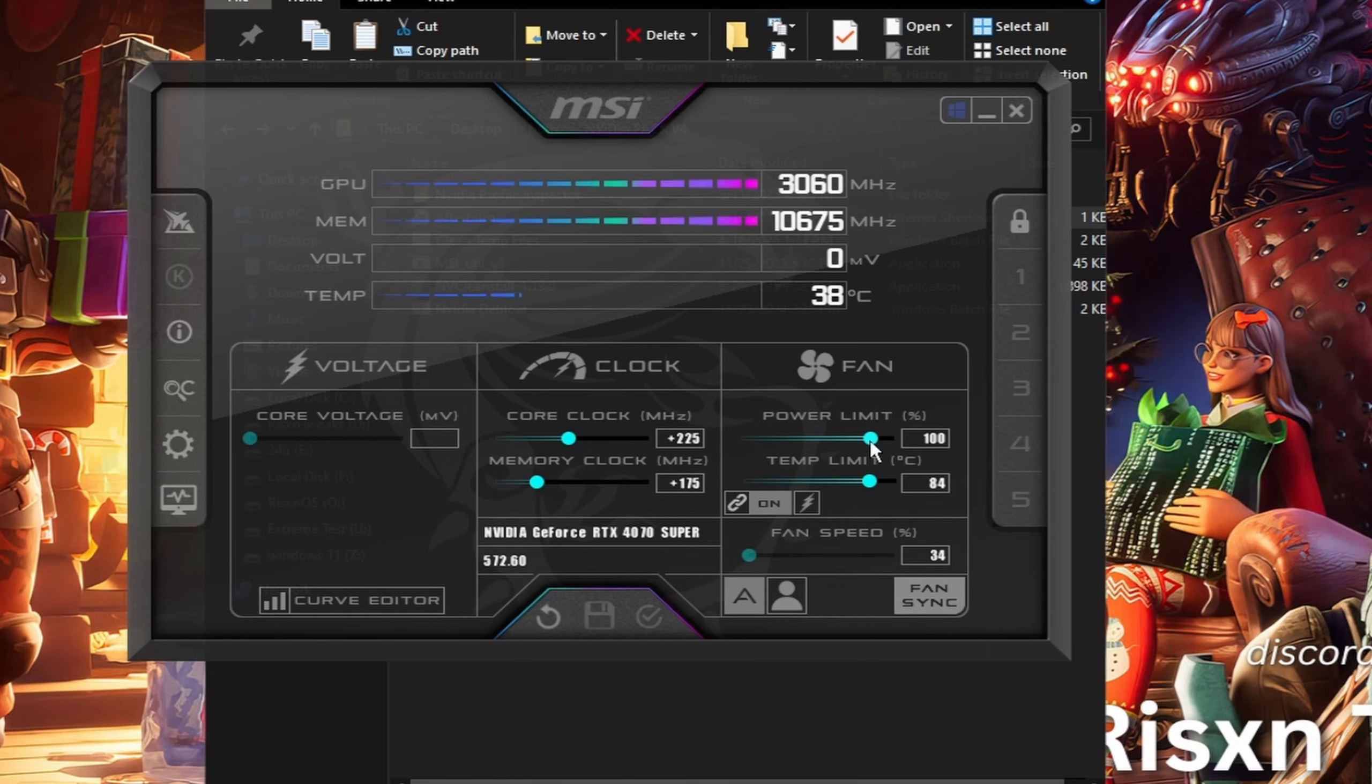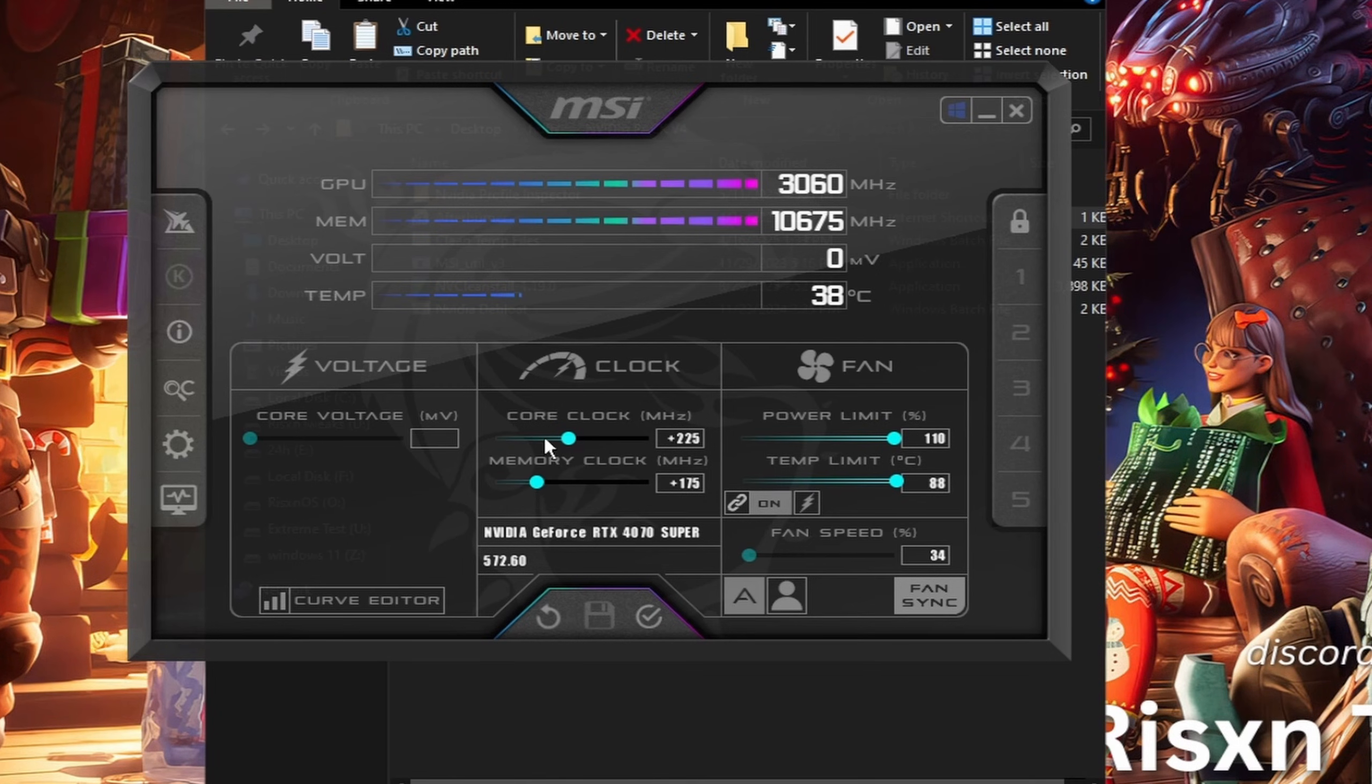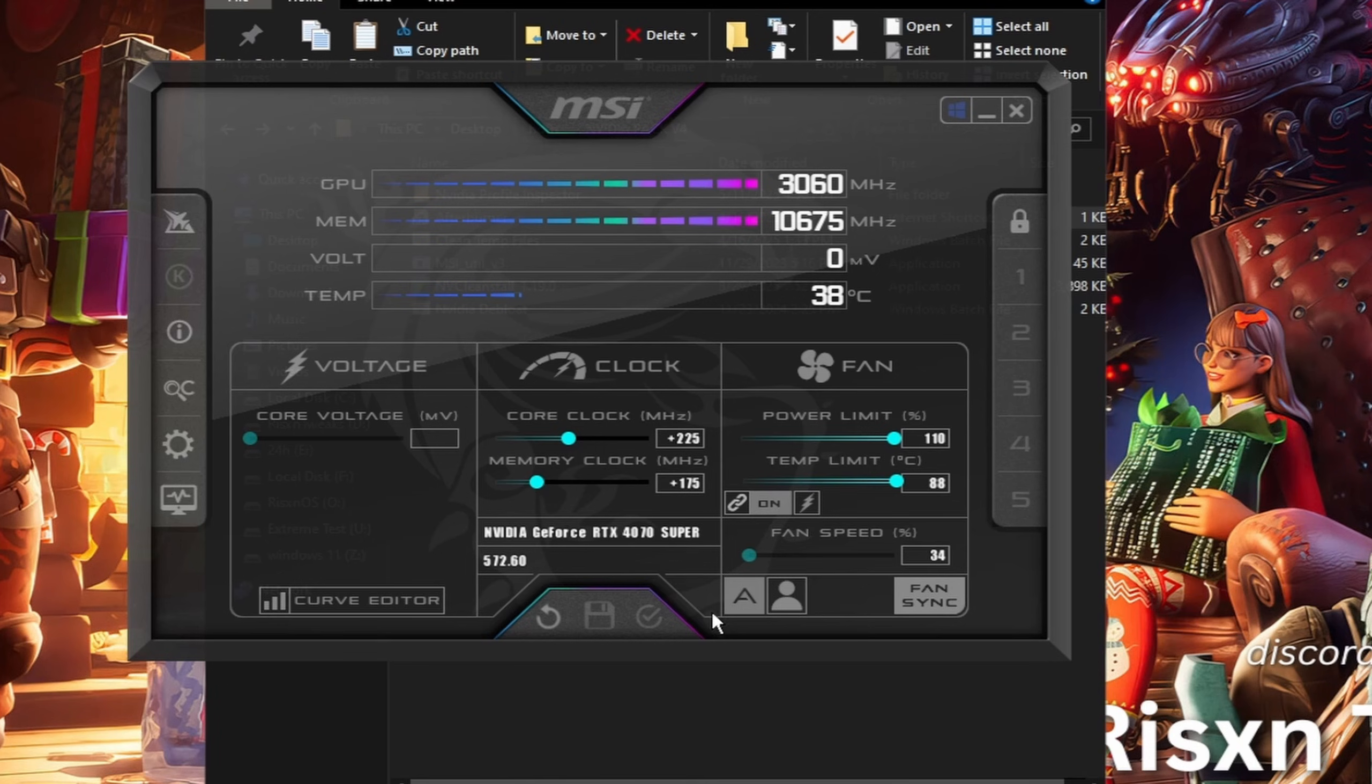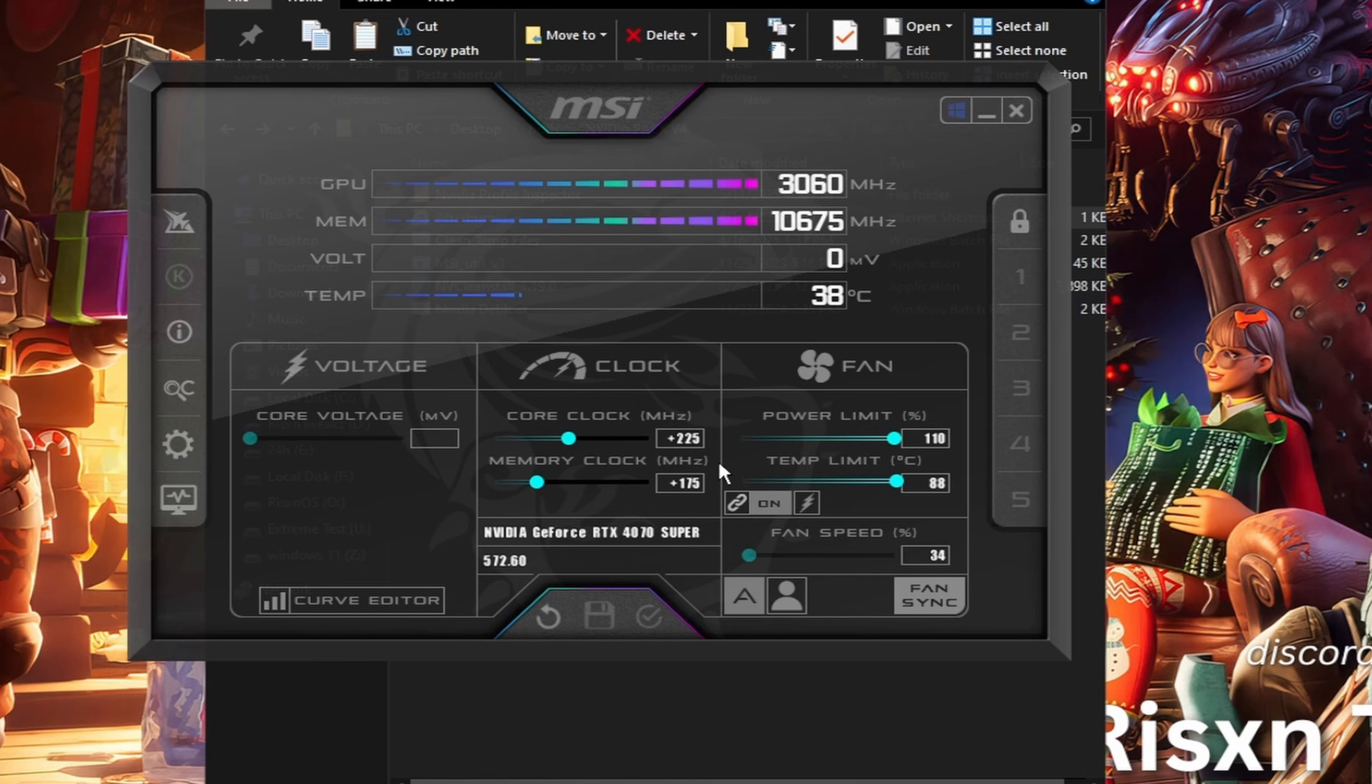The only thing you want to do is just set your power limit to 110 or plus 10, and everything else should be fine. Click on this check mark right here, then click on this Windows icon in the top right. You have to unlock it to be able to click it, then lock it again and click the check mark. This will make it to where it automatically starts on Windows, so you don't need MSI Afterburner open while doing this.